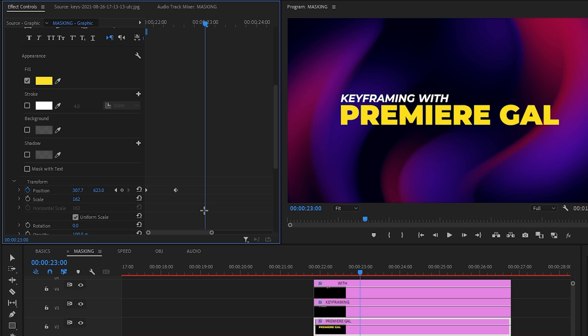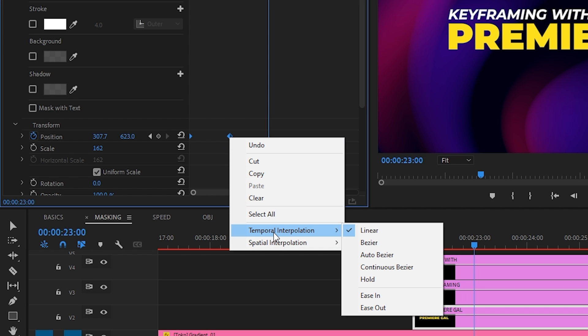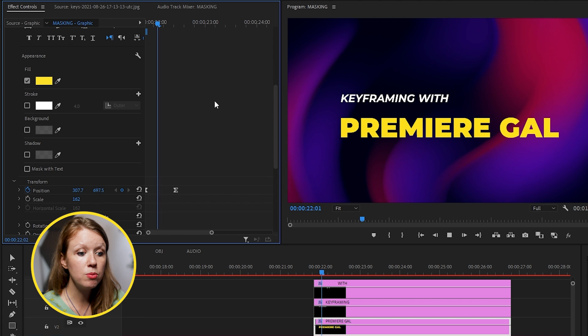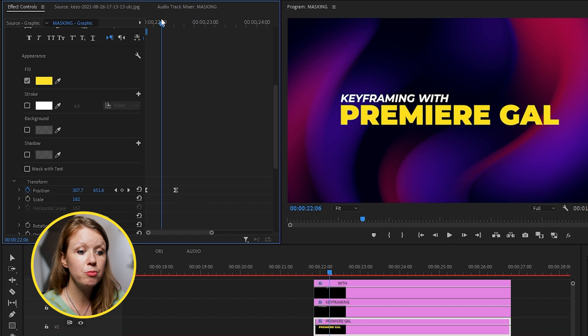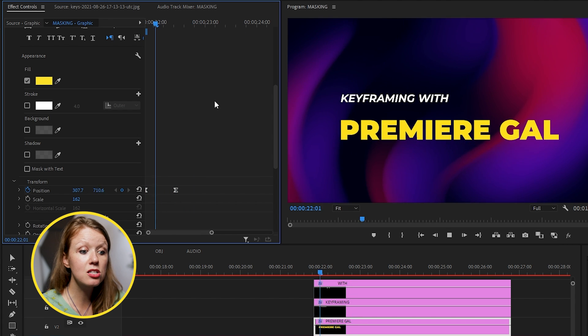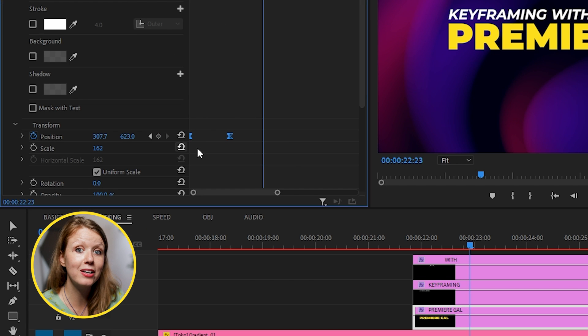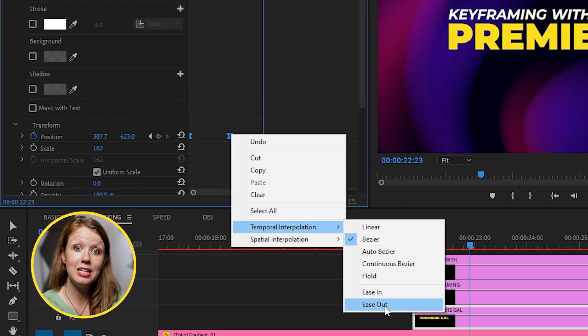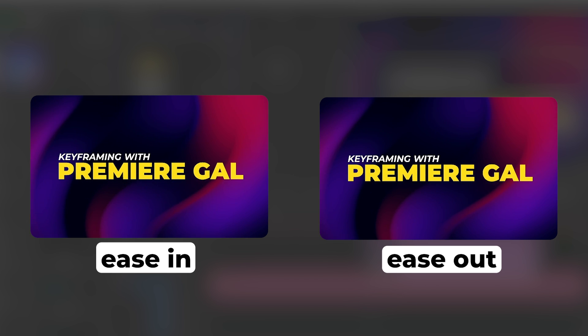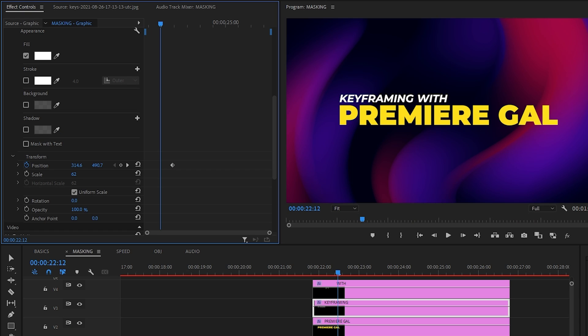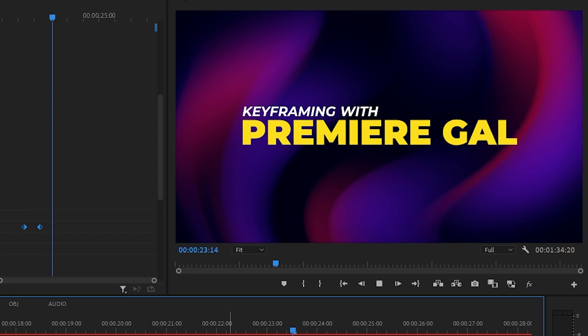To make the movement smoother, I can select the keyframes, right click, select temporal interpolation, and let's go with ease in. This will make the text movement faster towards the beginning and then slowly ease into the final position. If I would have selected ease out, it would do the opposite. I suggest you play around with all of these different options to get a feel for how it affects the motion, the movement between the keyframes. And now I'm going to repeat the same for all the other text layers.